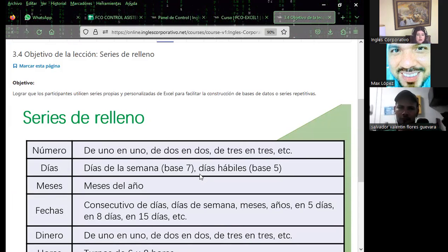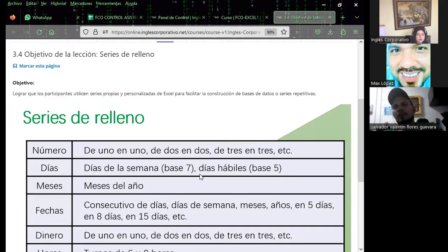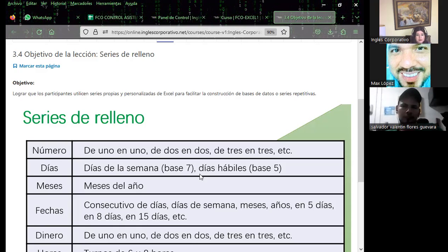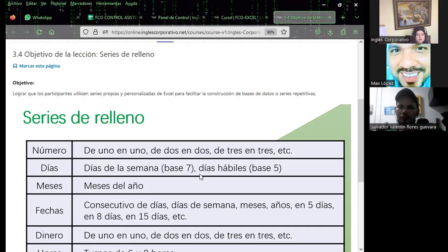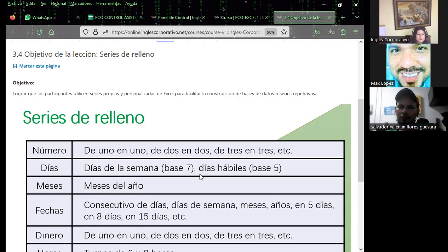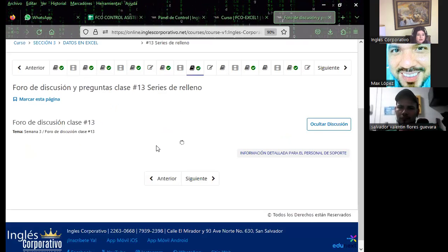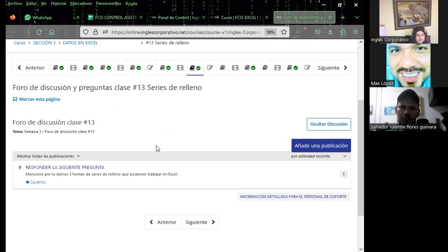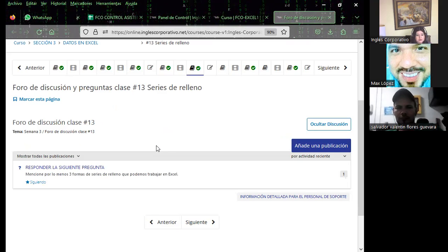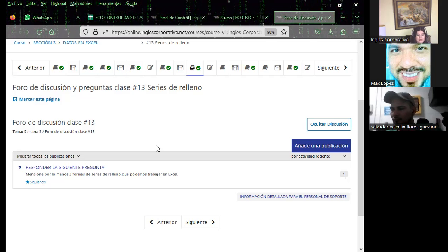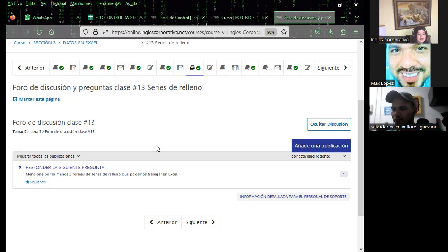Este día nos toca un tema que considero complemento de Excel: cómo crear series de relleno. Tal vez ustedes ya saben crear valores numéricos, pero quiero enseñarles diferentes formas. Dentro de Excel hay dos métodos, aunque yo diría que hay tres: por medio del teclado, por medio de pestaña y grupo, y de la forma convencional usando el mouse — arrastrando hacia abajo o dando doble clic para crear las series.